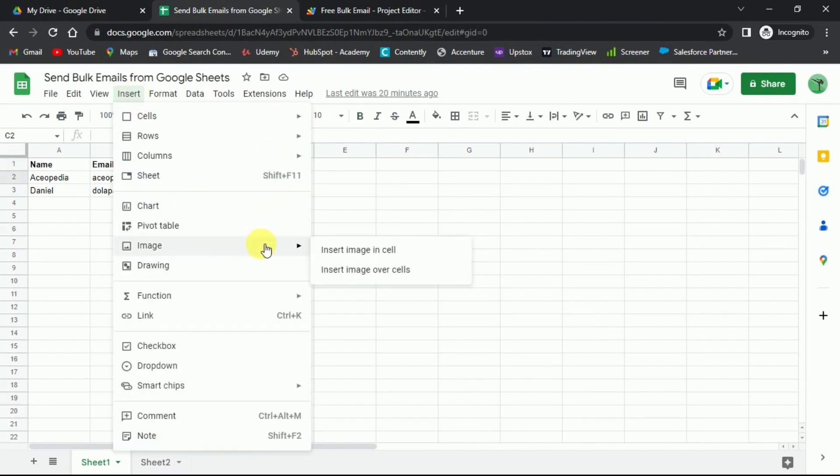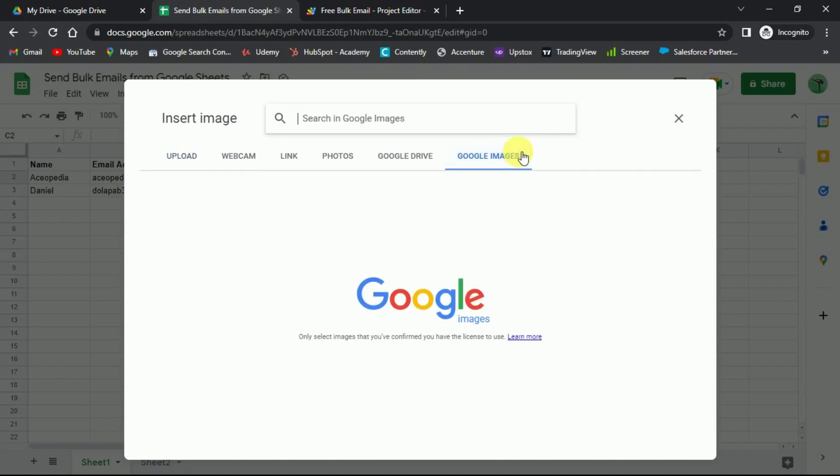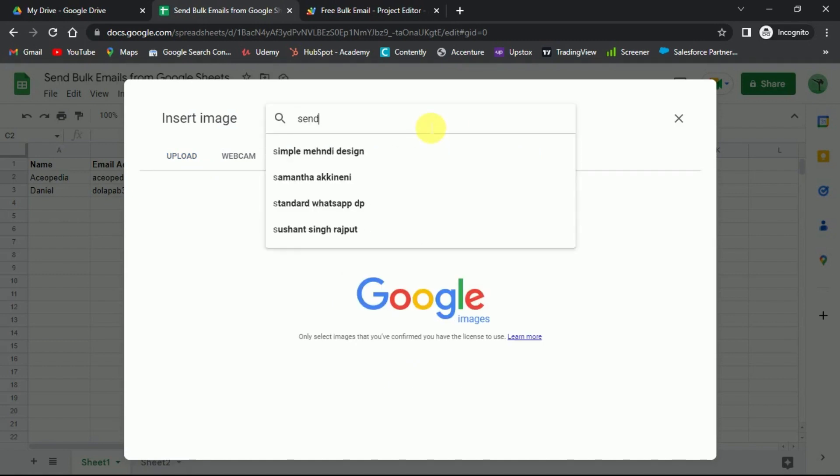And insert an image over the cells. Pick an image that you like. We are going to choose an email icon, since it's going to send emails.